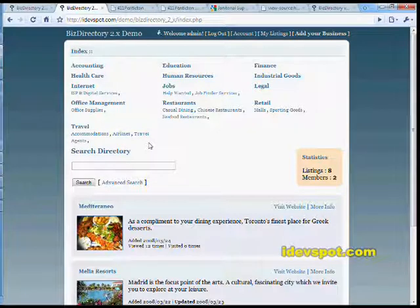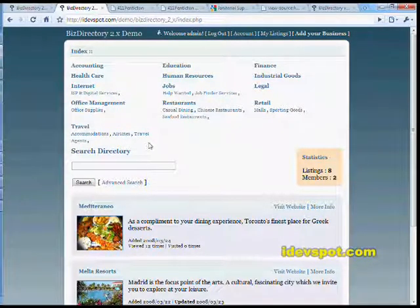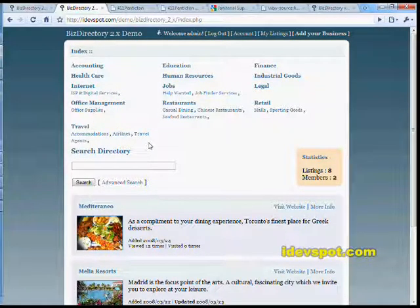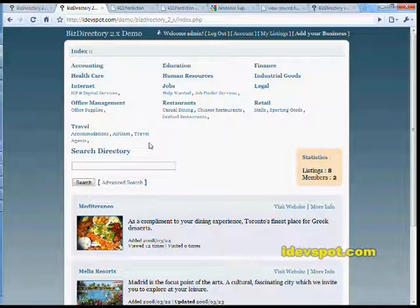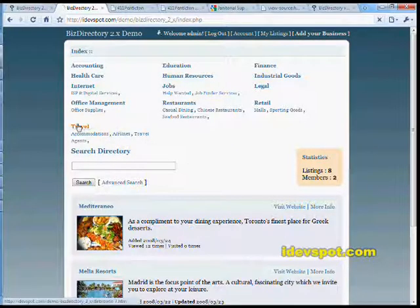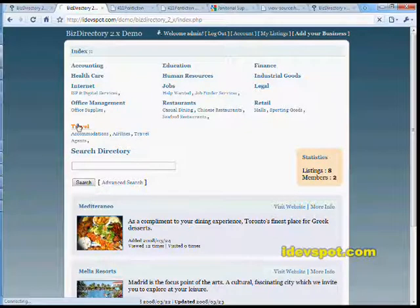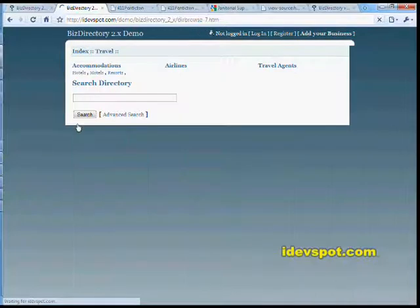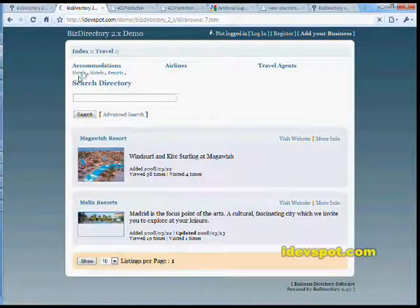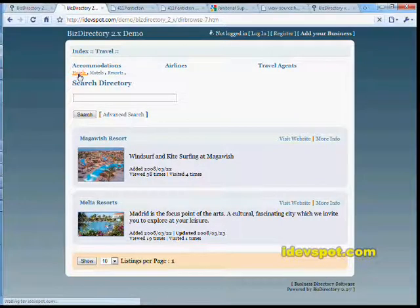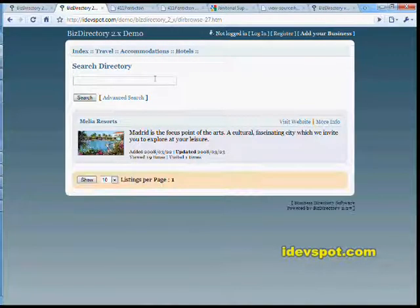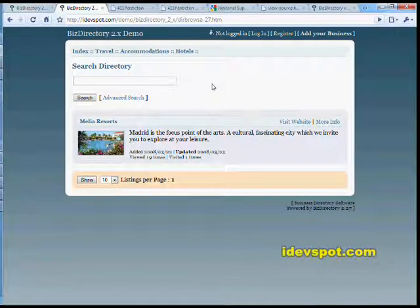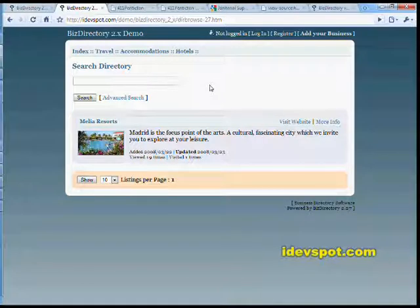So we start by looking at the front end, this is the directory itself. Biz Directory includes an unlimited depth category system. That means your categories can have subcategories and your subcategories can have categories and your sub subcategories could have their own categories and so on to infinity.